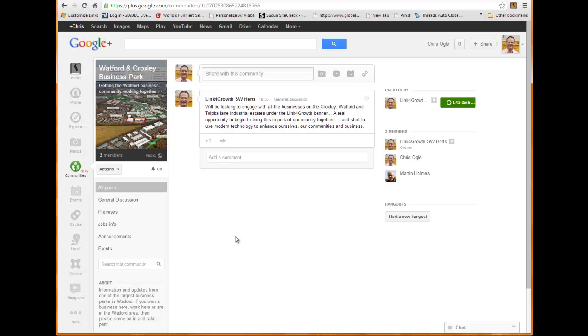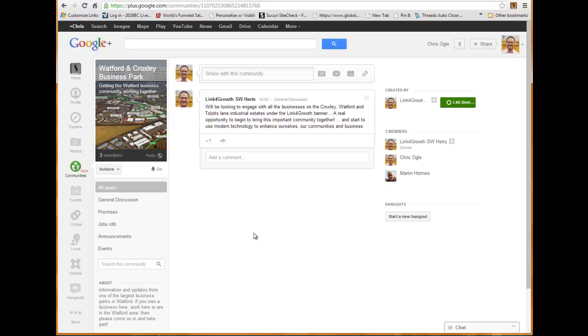So go in, type in Link for Growth in the search, follow the districts that you want to, and then we can really start to get things moving. Okay, so look out for a lot more videos on Google Plus.